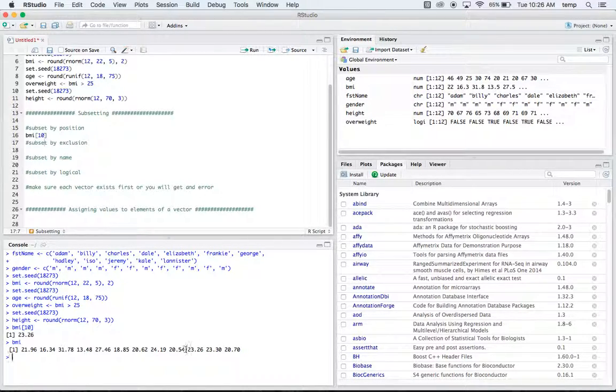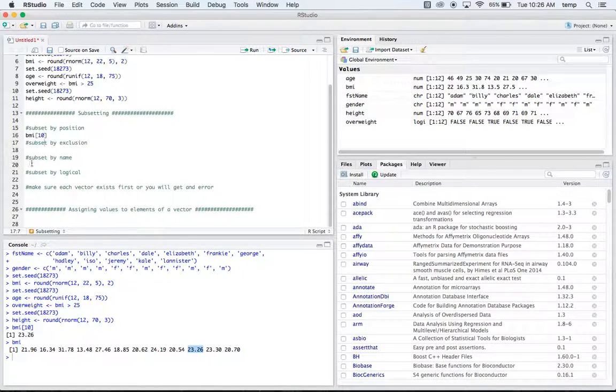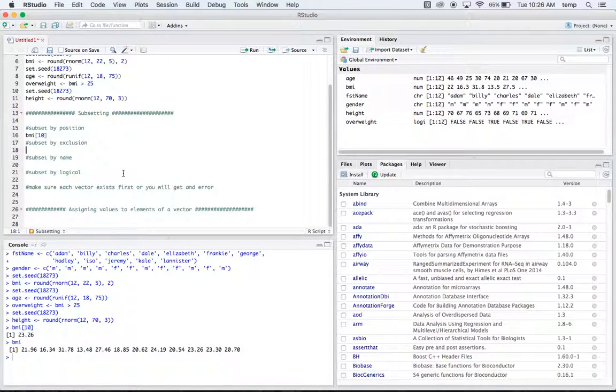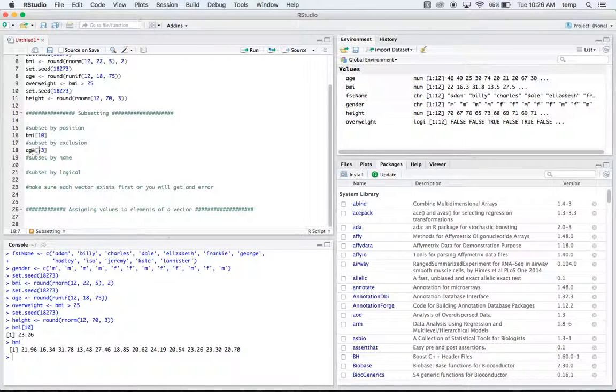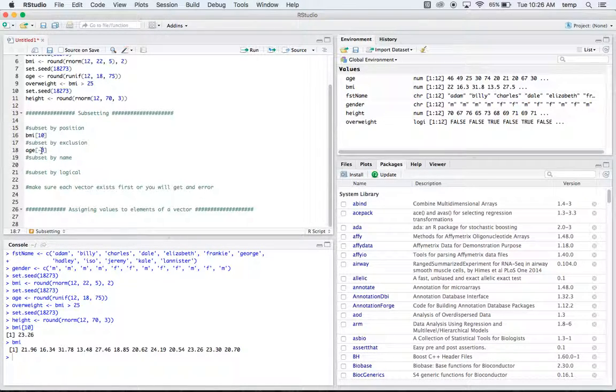We can do what they call subset by exclusion. So this is pretty similar except for we'll have a minus three. So for this one, we're going to look at our age vector and we're going to look at all of them except for number three. So this minus sign is the one that kicks it out.